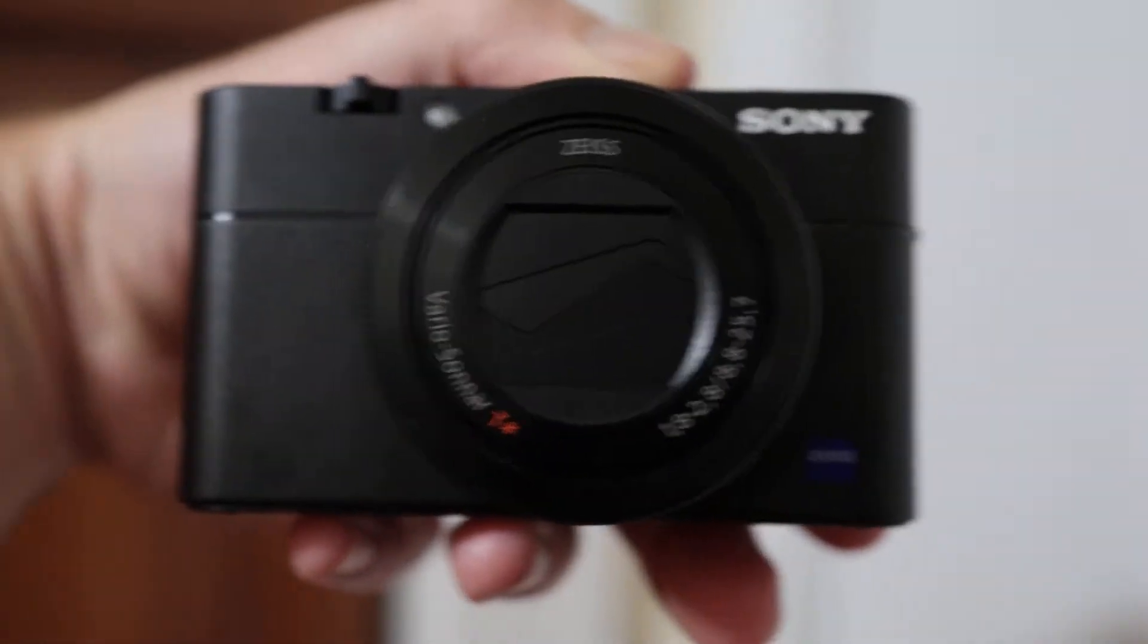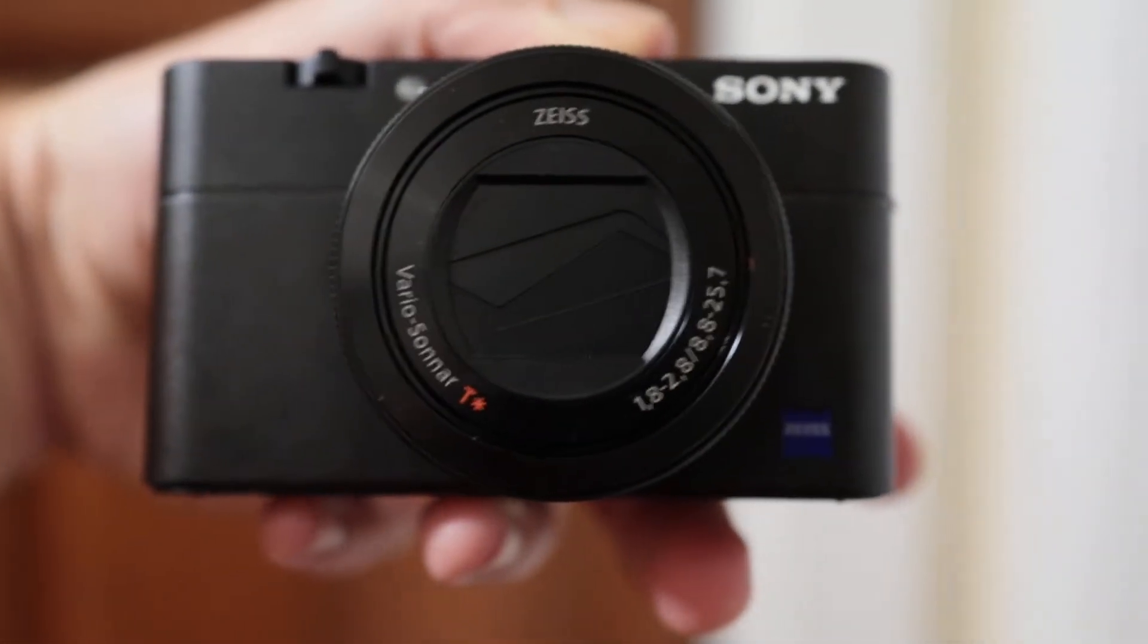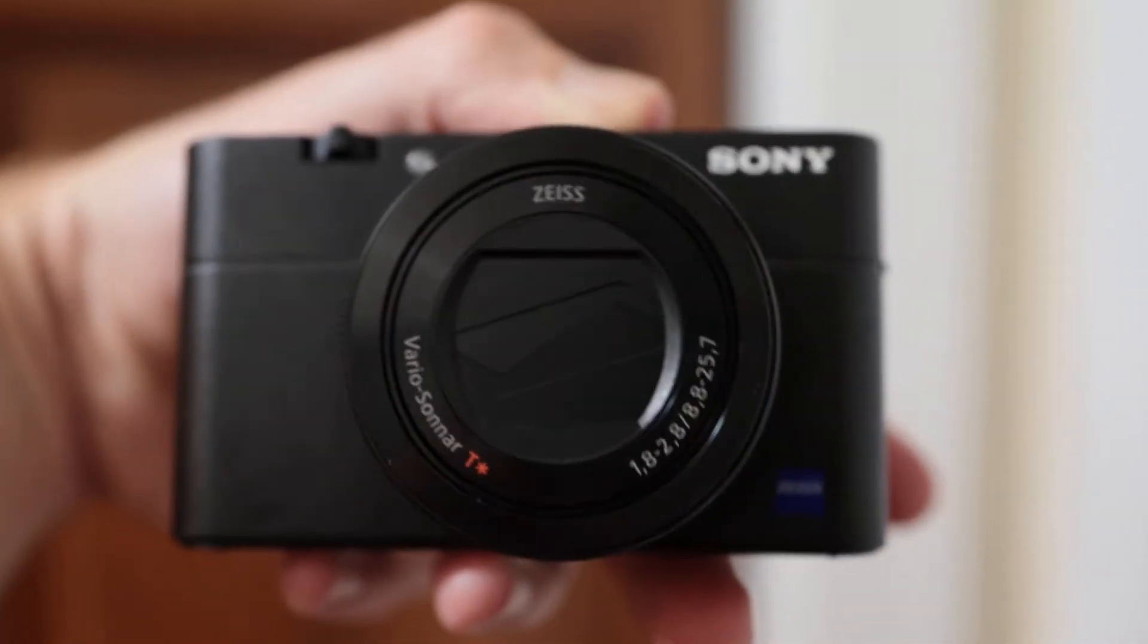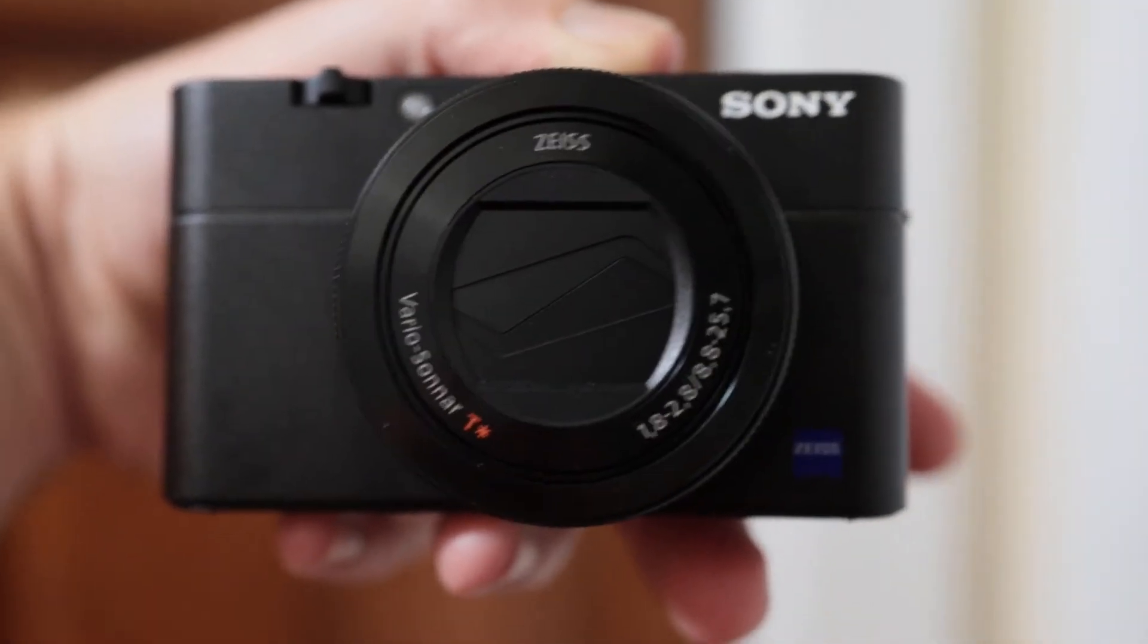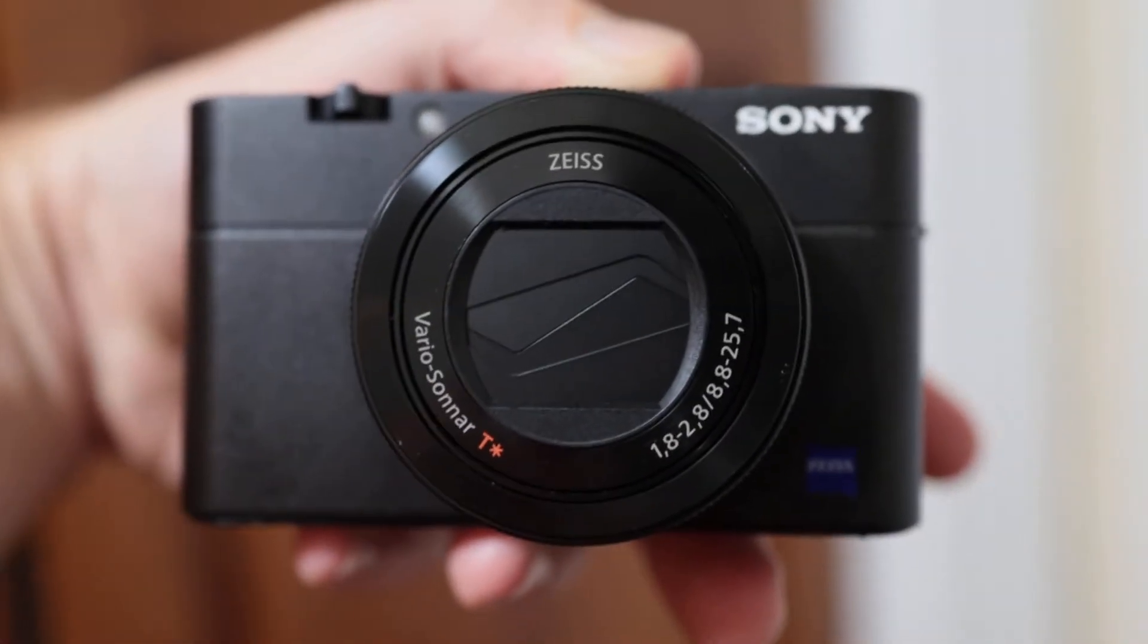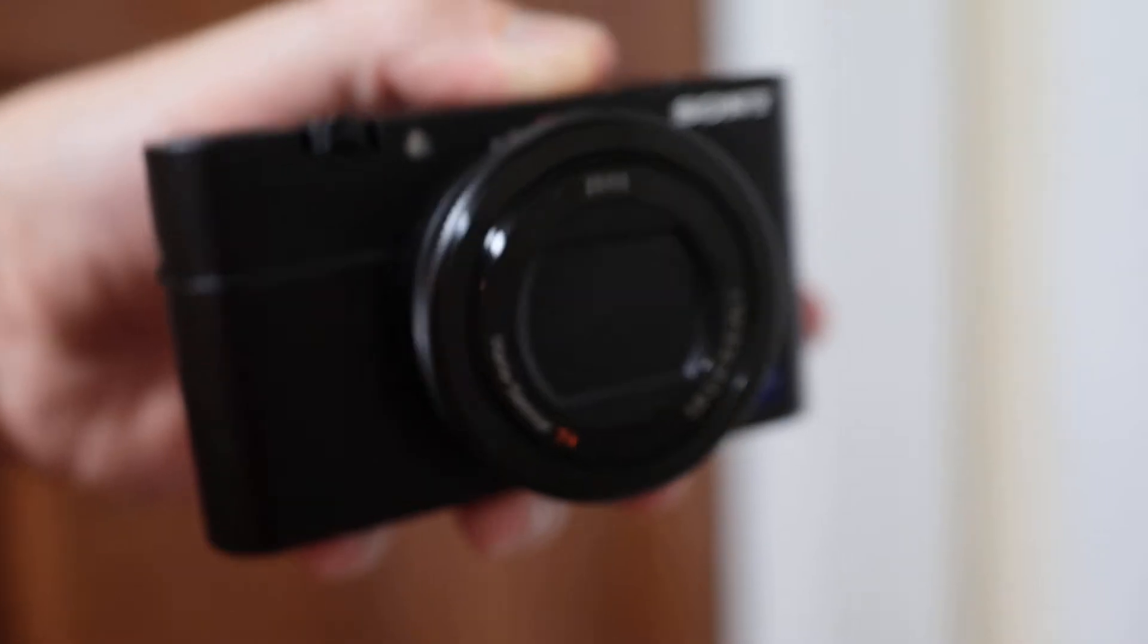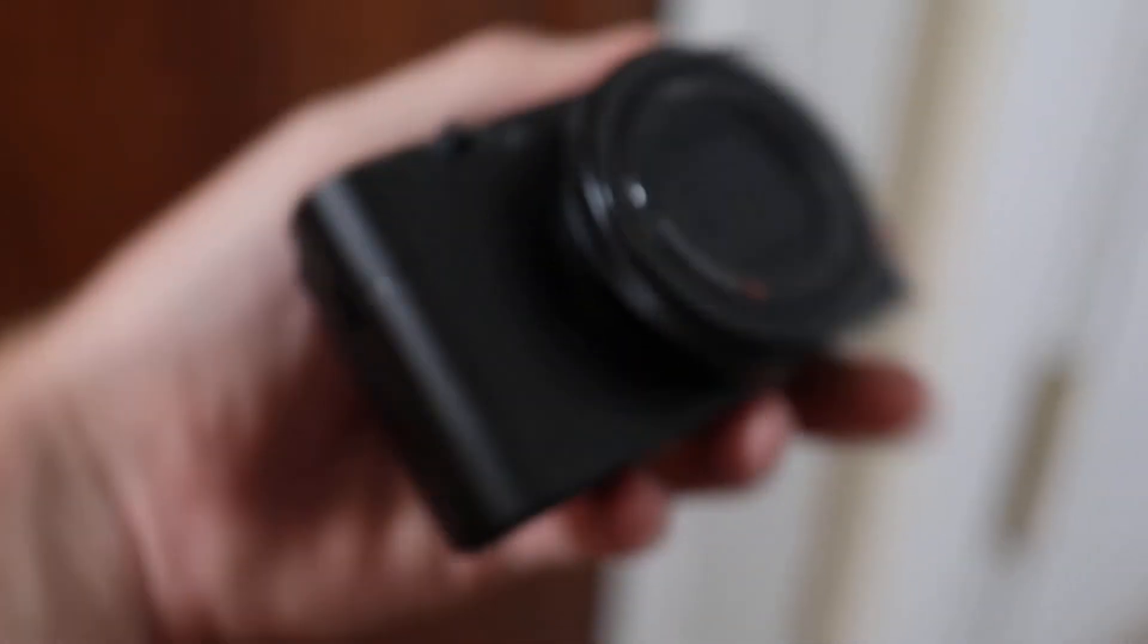Now if the 240 frames a second worked for more than a few seconds, I would keep this camera because I could film skateboarding and film myself. But since those are just short bursts, the really high frame rate stuff, I'm going to end up selling this.